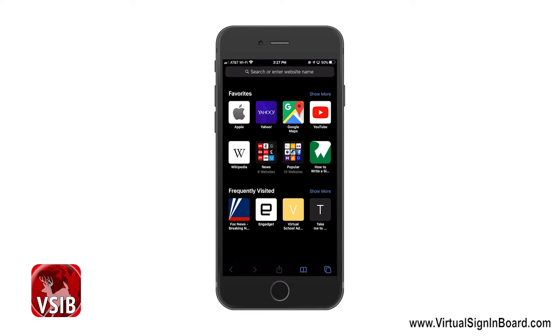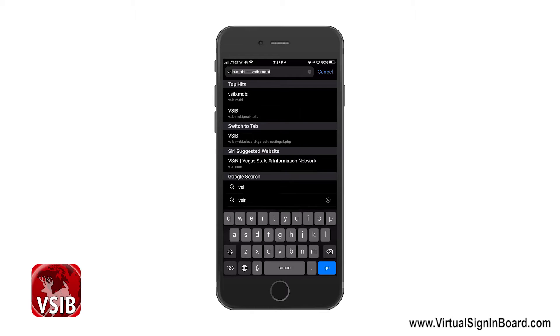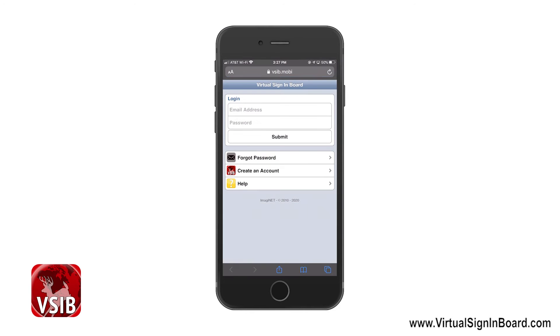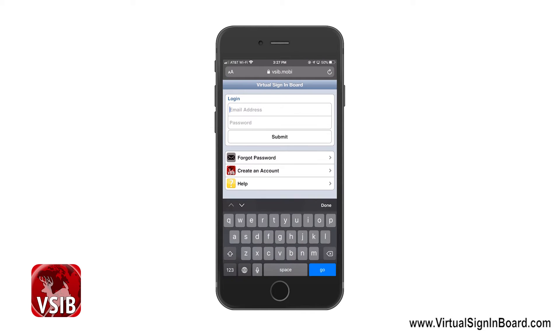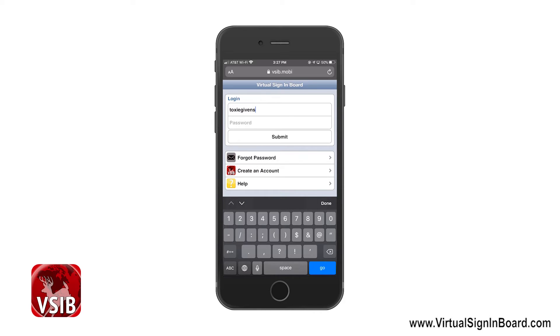To do it on the iPhone, you go to VSIB on your iPhone. There you can see I can log in. This is through your mobile browser.